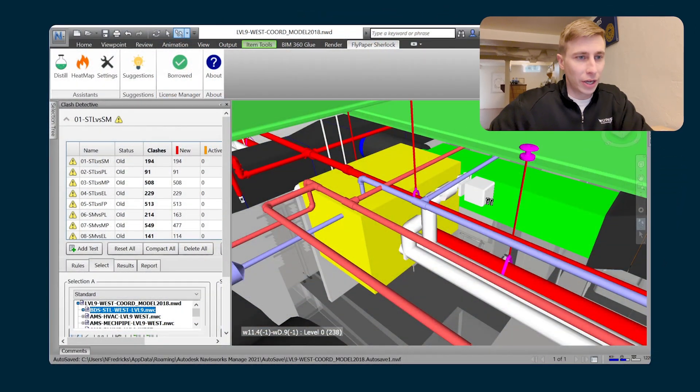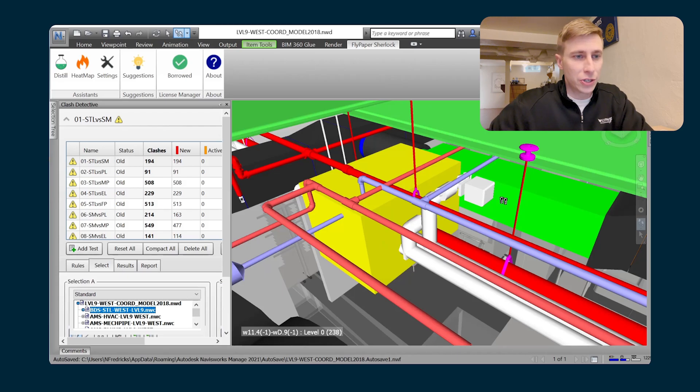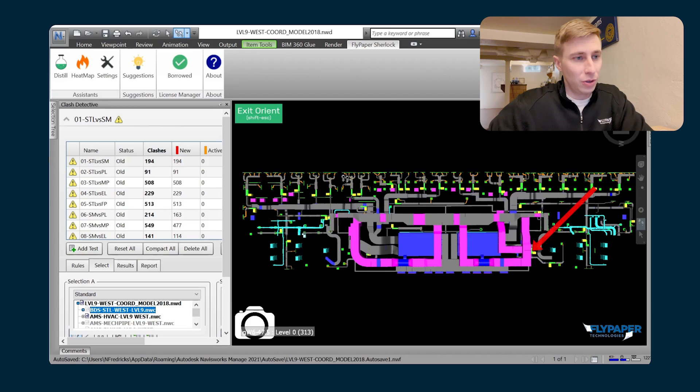Orient's basic function is to point out a model item to a specific detailer while you're in a coordination meeting. If we're looking at this VAV and the ductwork detailer needs to know where they're at, you can right-click on that VAV and boom.